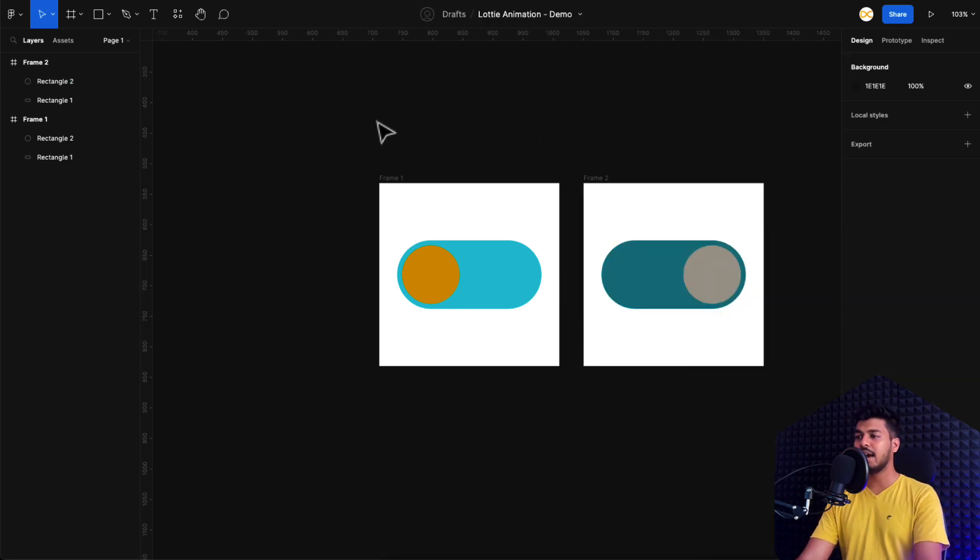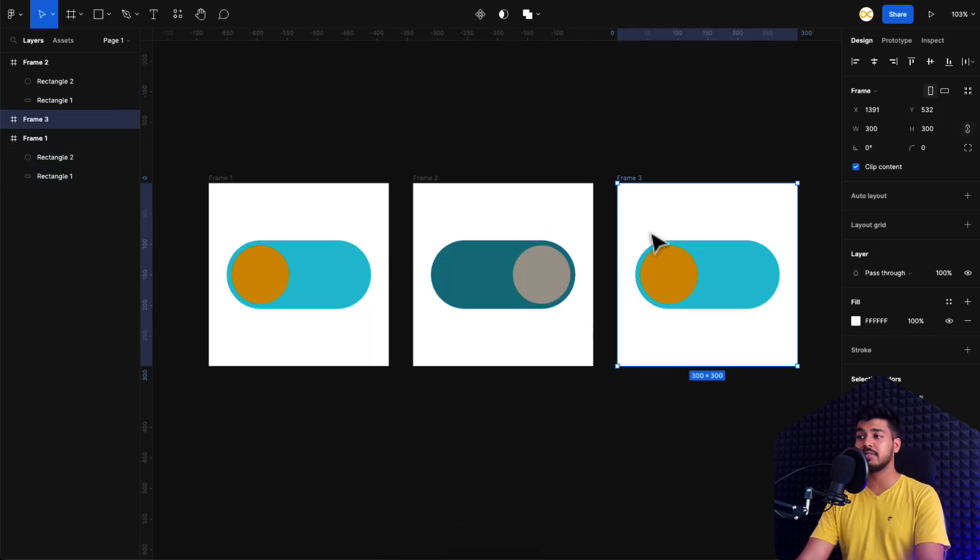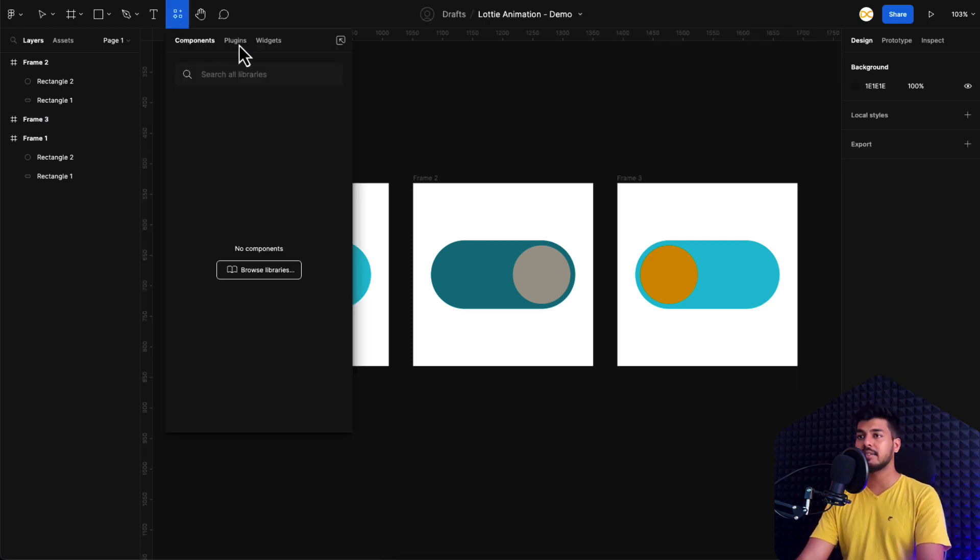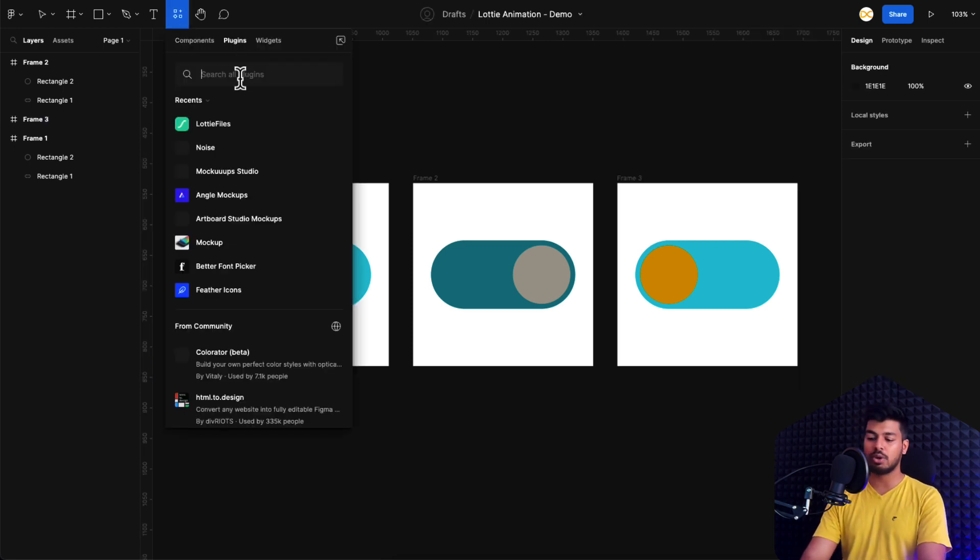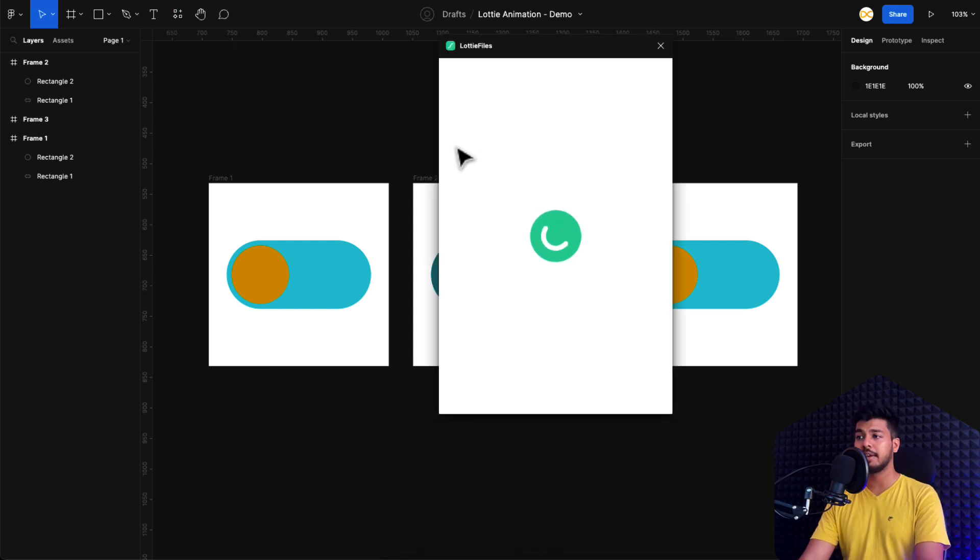And now you have your frame set and this one I'm just going to duplicate it once more. So this is the first state. This is the second state. And this would be your third state. And once you're done creating your states, just go to plugins and search for Lottie. Just click on the first one, the official Lottie files plugin.